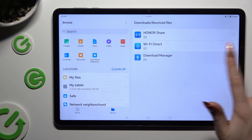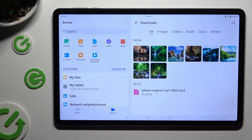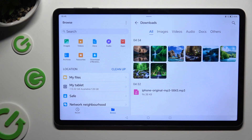So when I do that, as you can see, all my downloaded files are all the way here. To access one, just click on it.